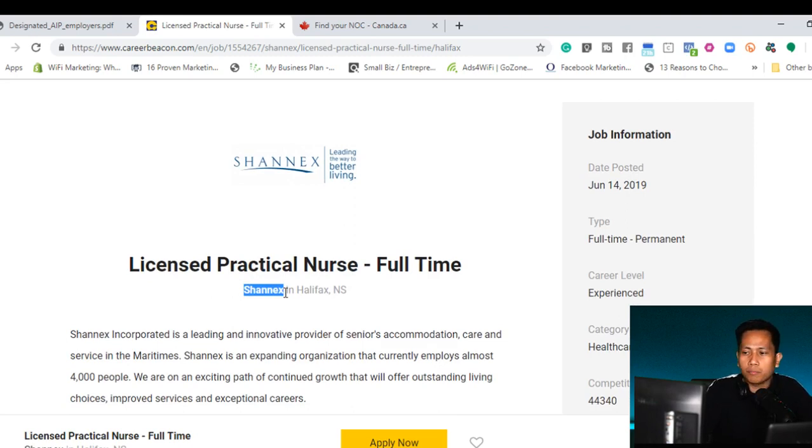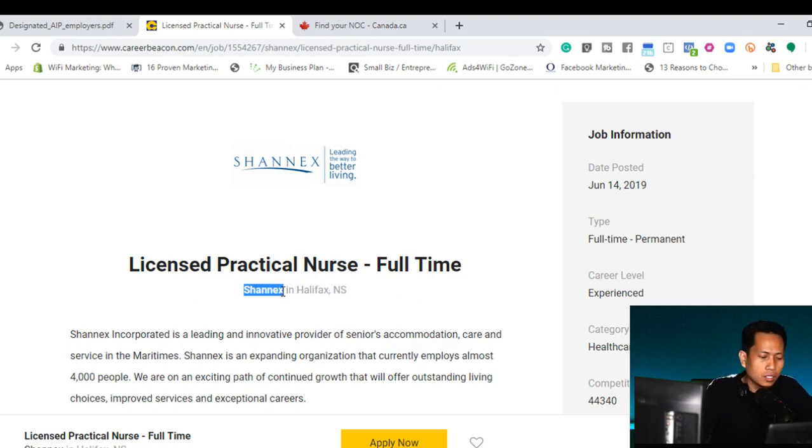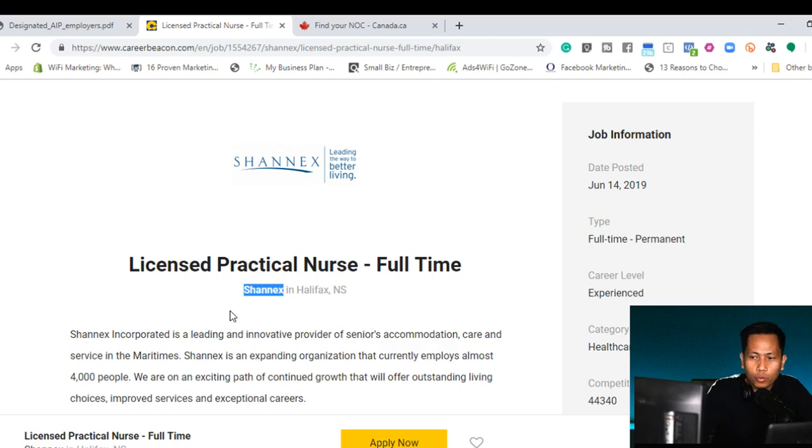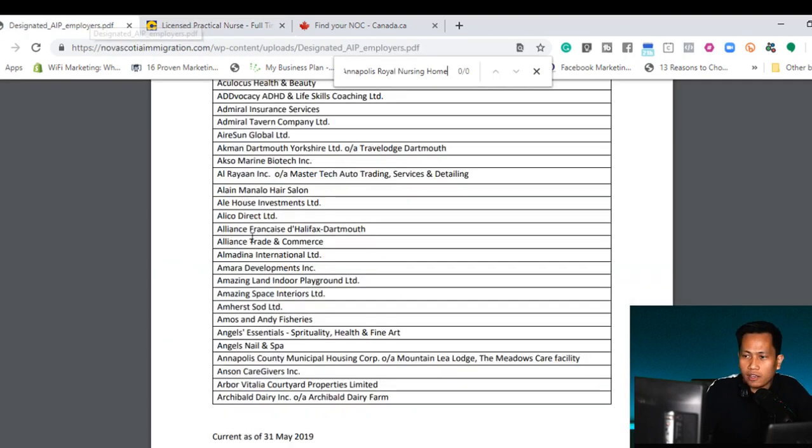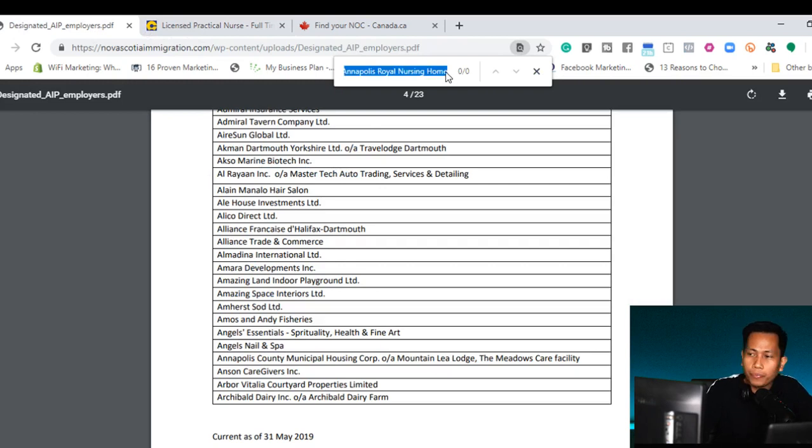I know that Shanix has a lot of location here in Nova Scotia. They have different facility here in Halifax as well. So anyway, let's say for example Shanix. The first one that you need to do is to find this Shanix if they are in the designated list.